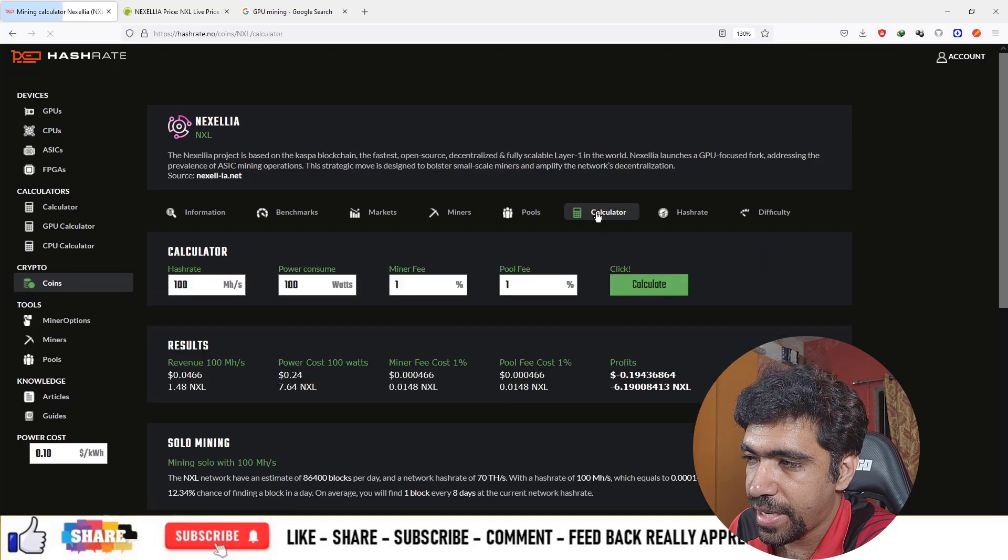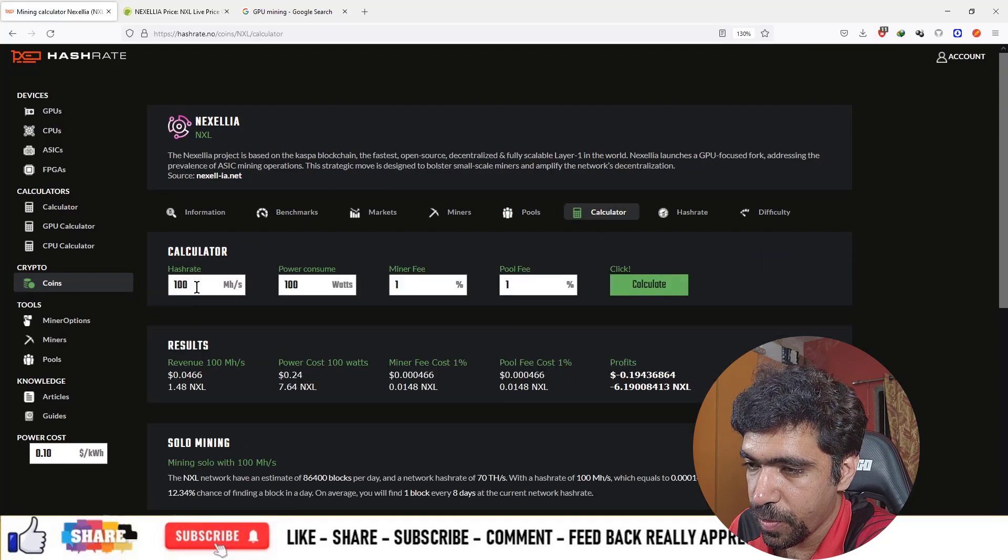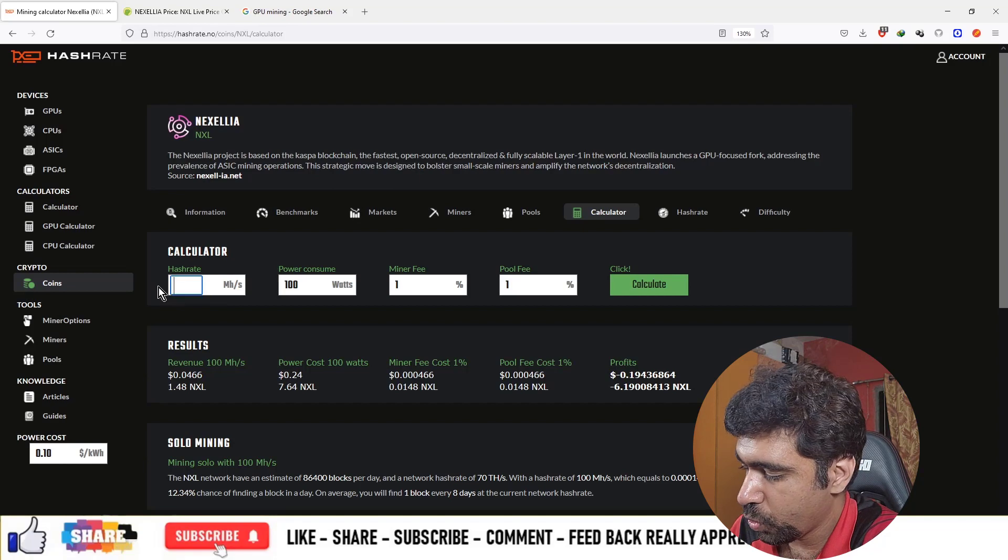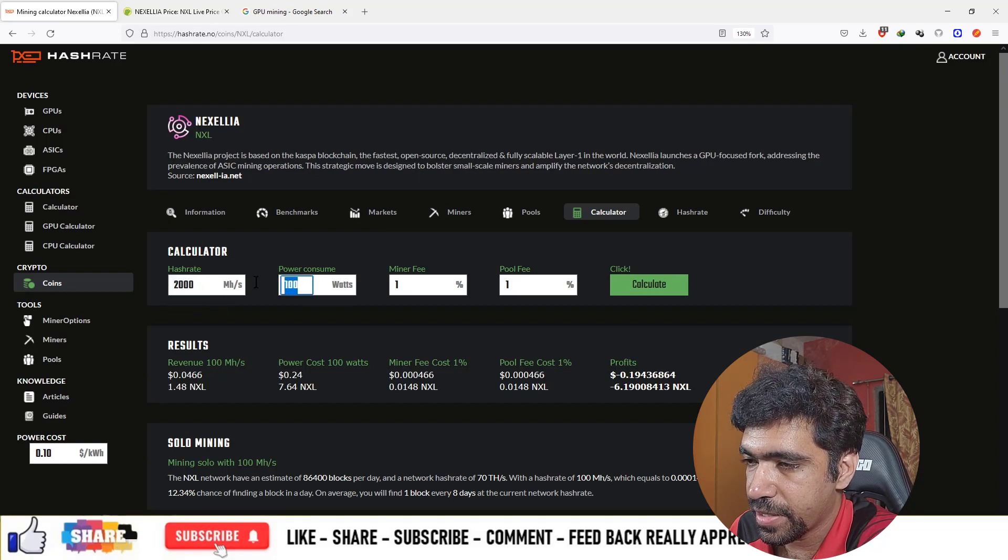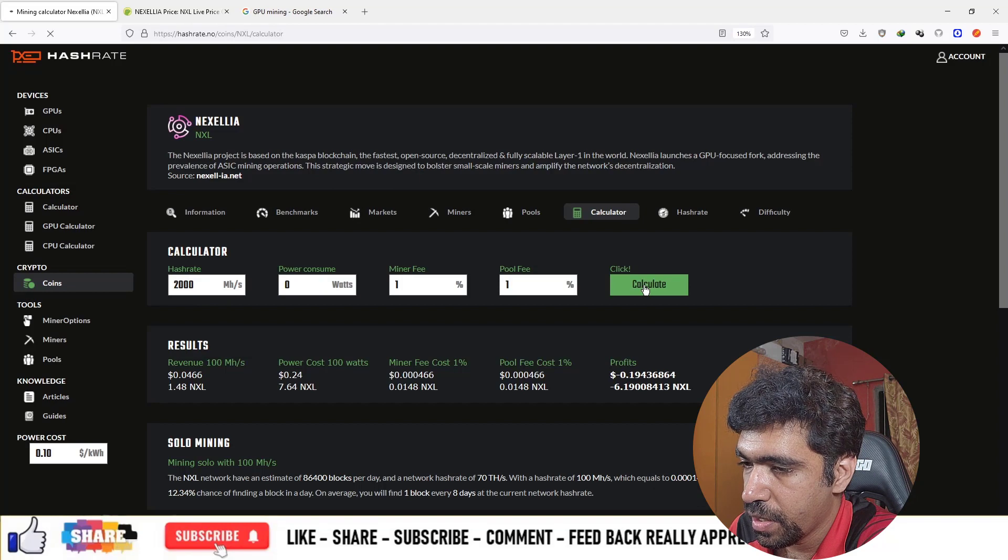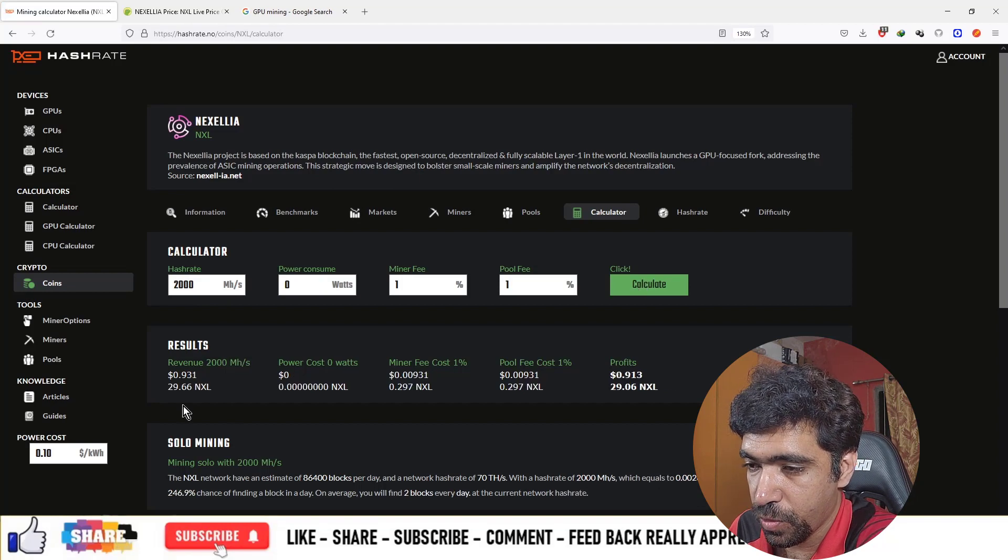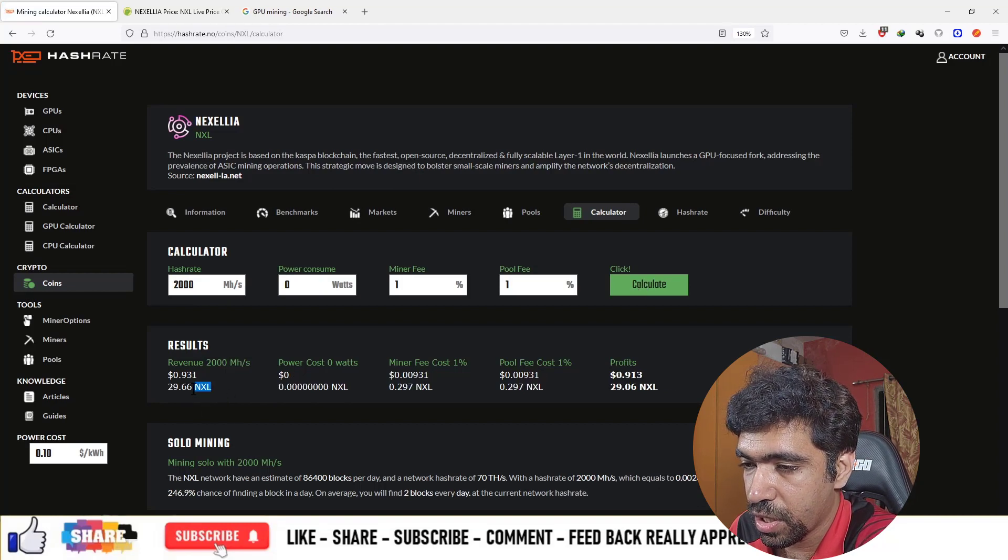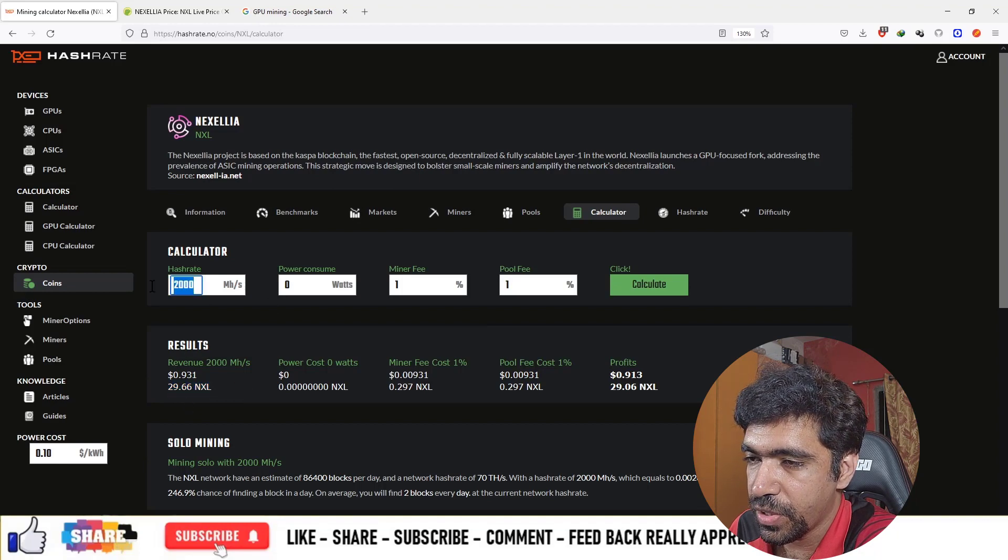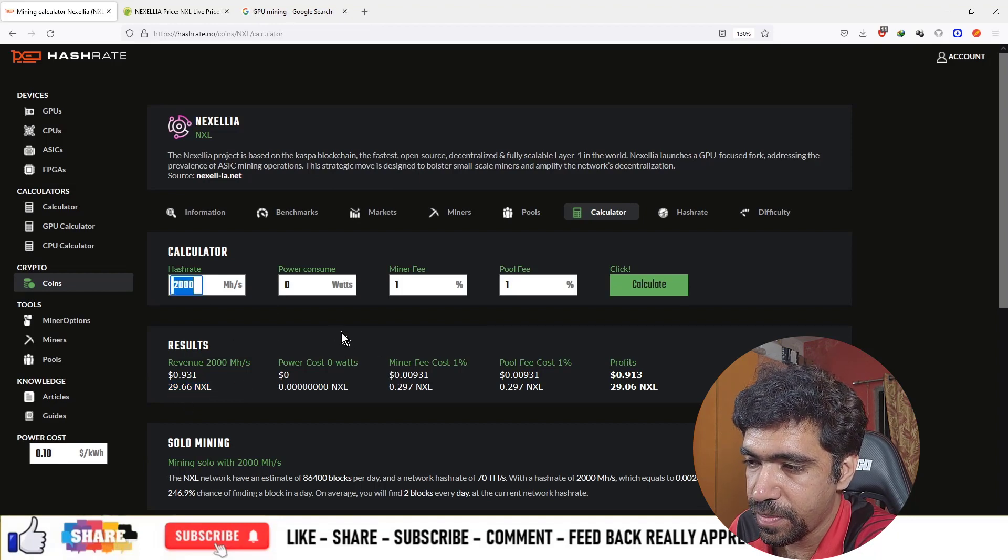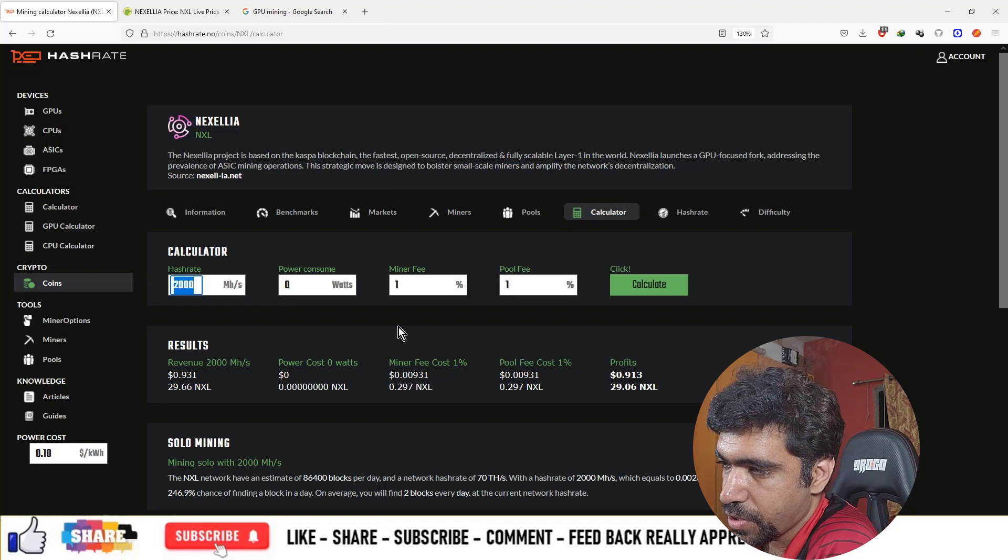Let's say you're producing 2,000 megahash per second, for example. If we keep the power consumption at zero, your net revenue before electricity is 29.66 Nexilia coins. This way, you can enter your hashrate and calculate the amount of revenue and power consumption.